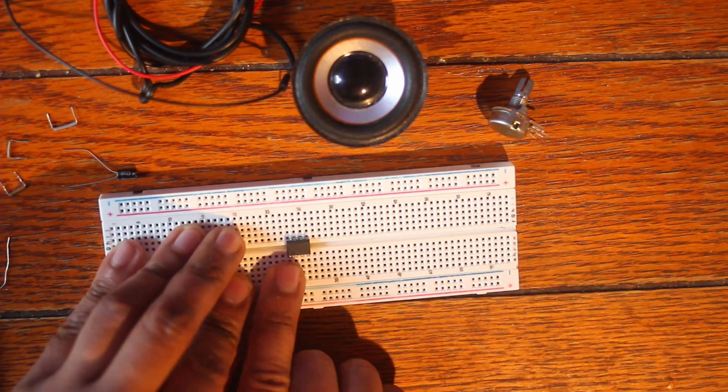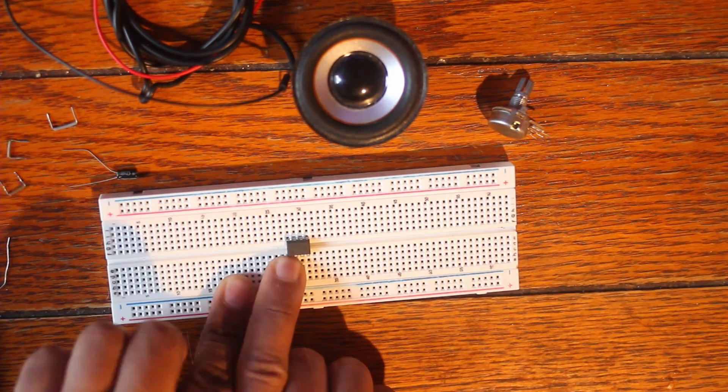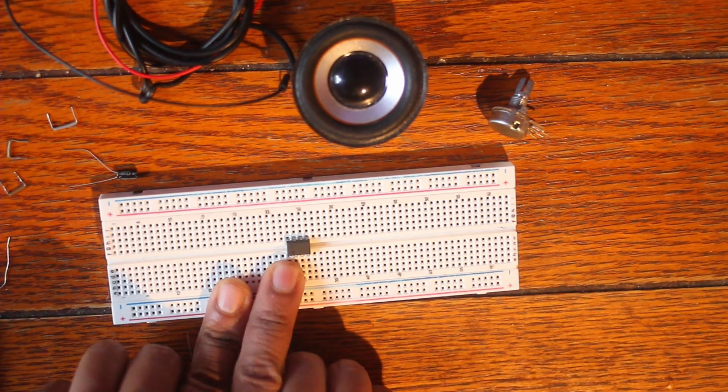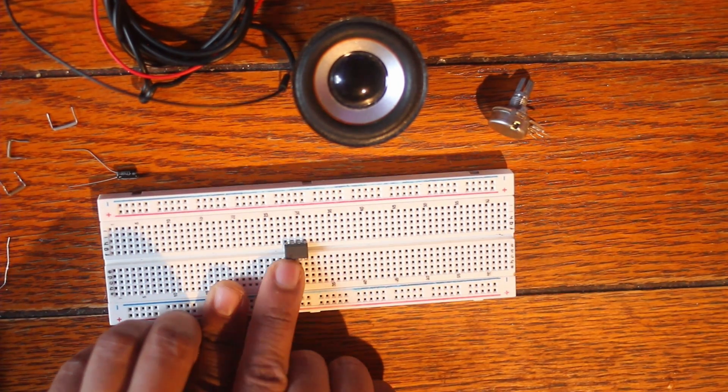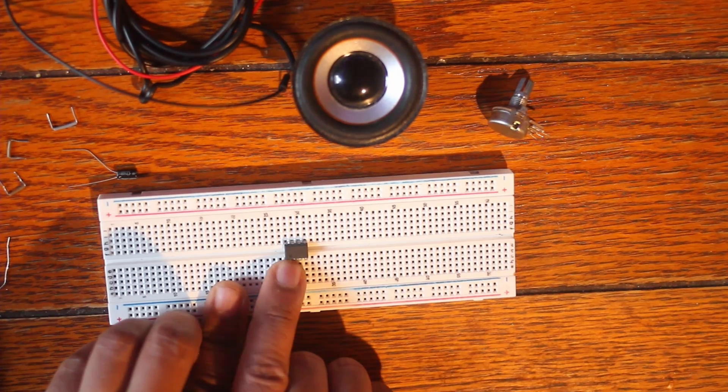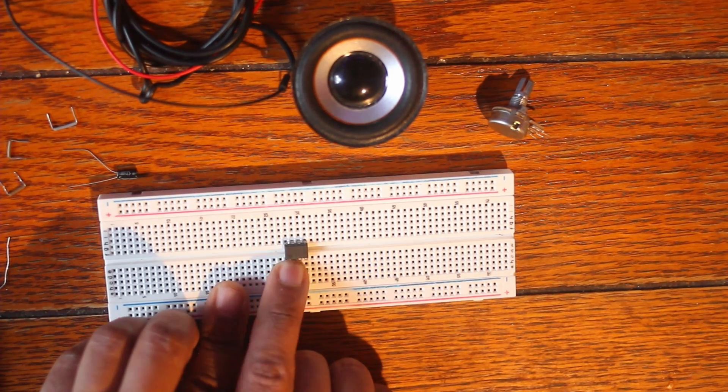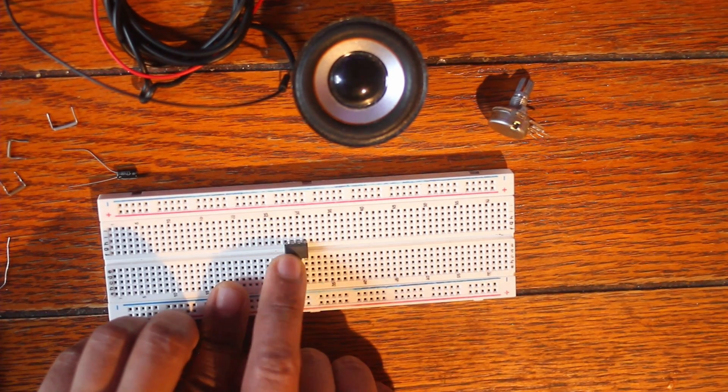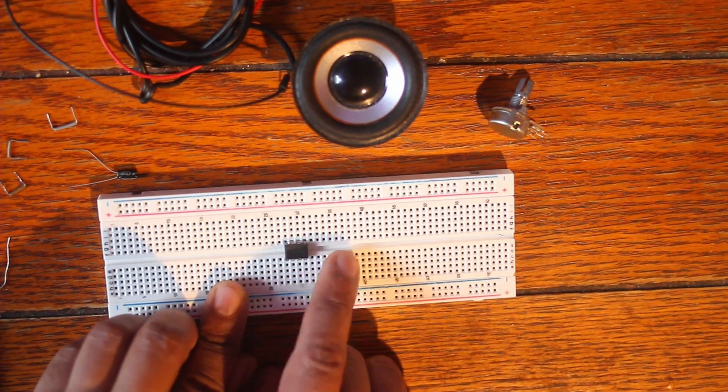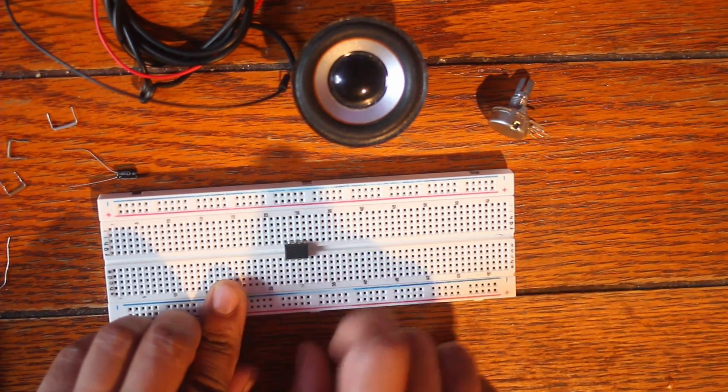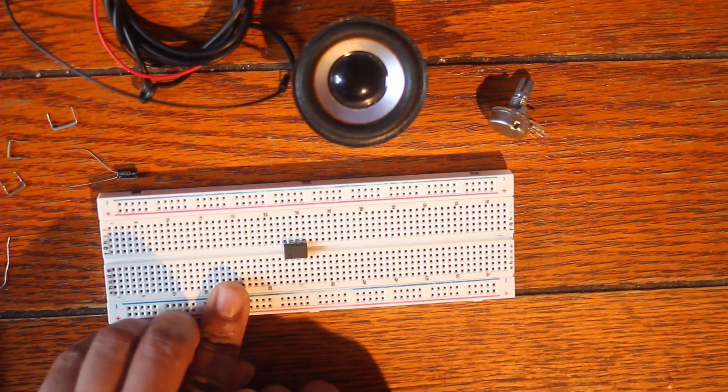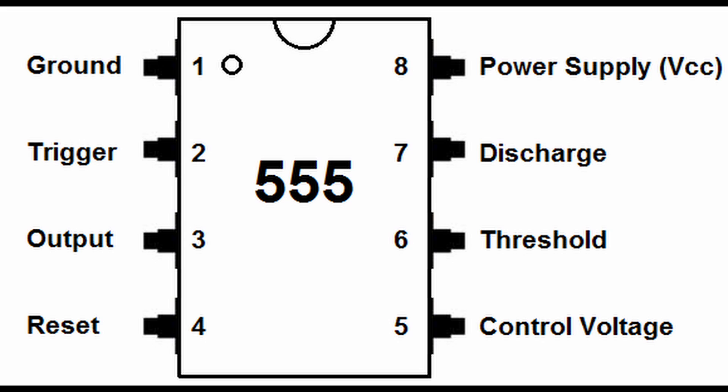And there's a little notch or a little circle at the top of the 555 timer and that's kind of how you're able to orient what number the pins are. And this is kind of what the pinouts look like on the 555 timer.